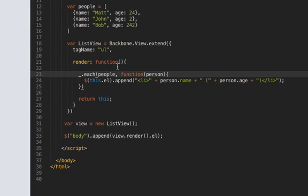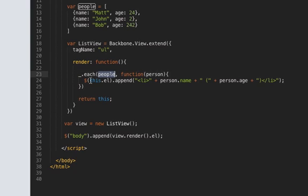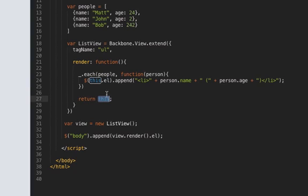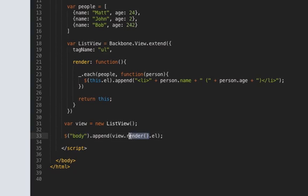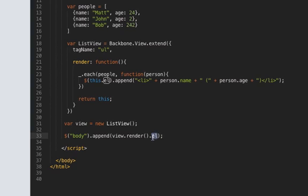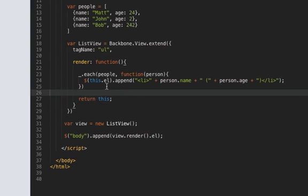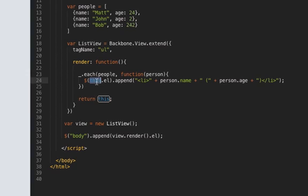So I've pasted in some code which is similar to what I did before so we loop through people and we're going to assign it to this.el then we're going to return this and then we're going to render the view and call the el element to retrieve the html so there's going to be a problem with this though and it's with the word this.